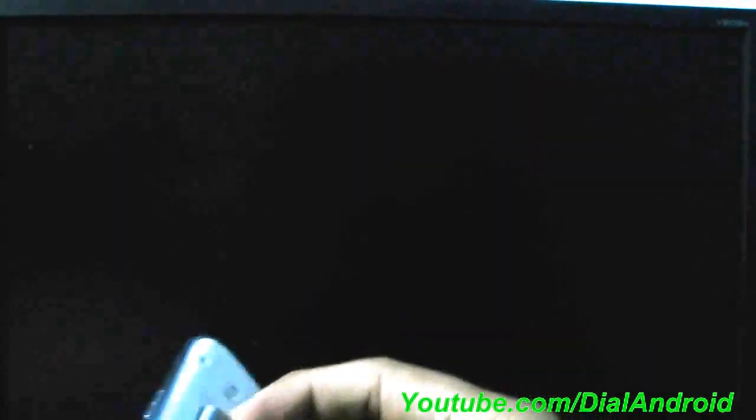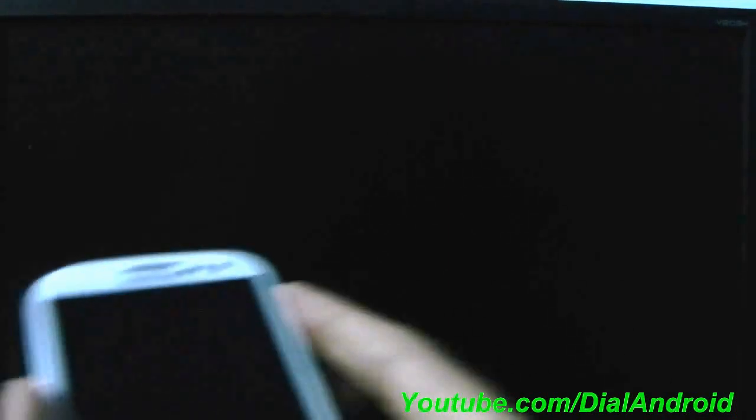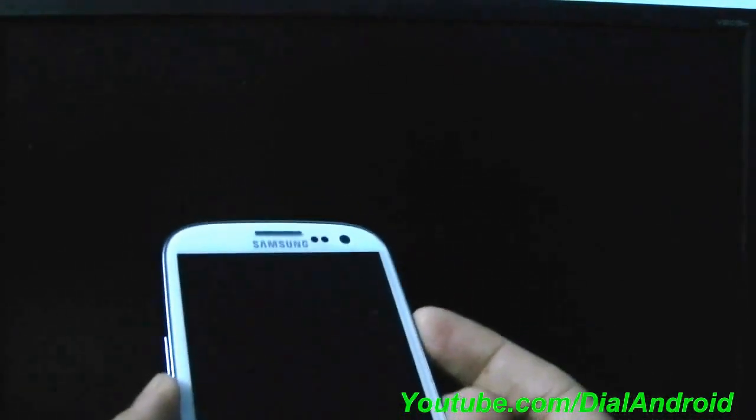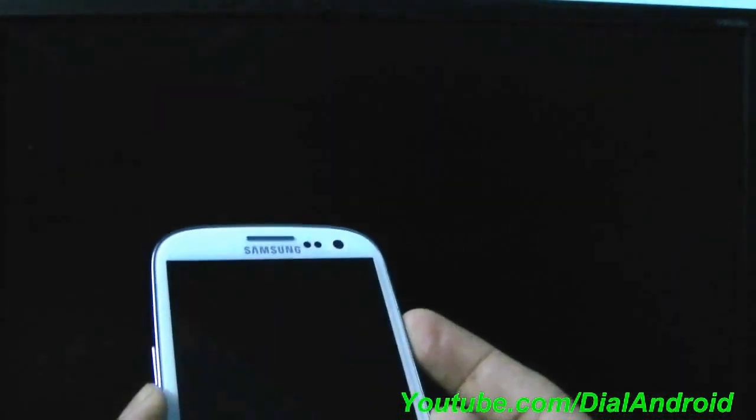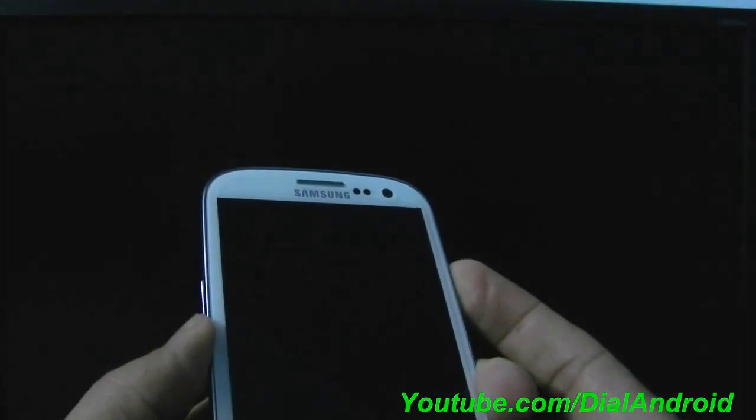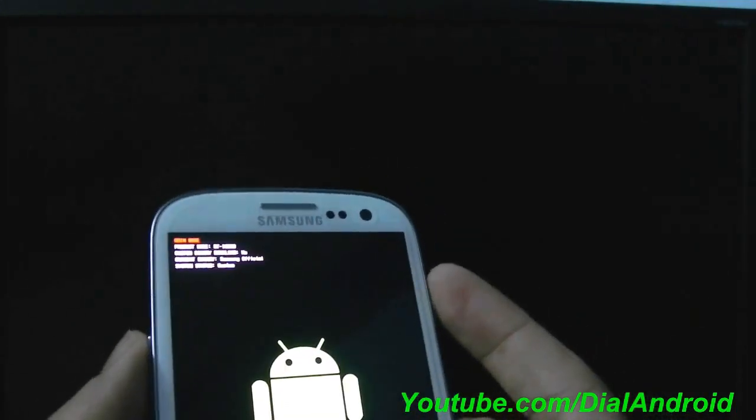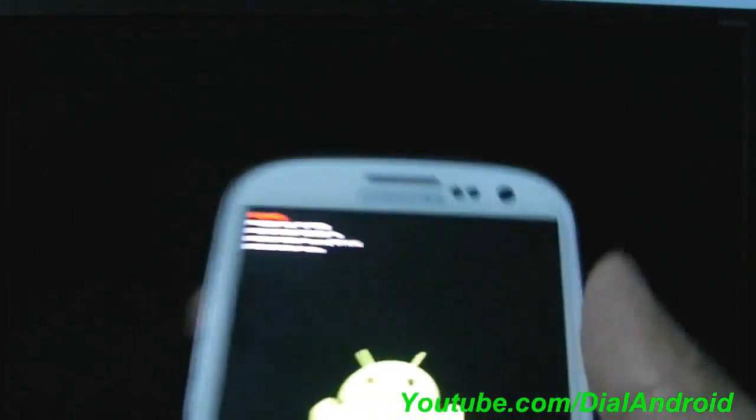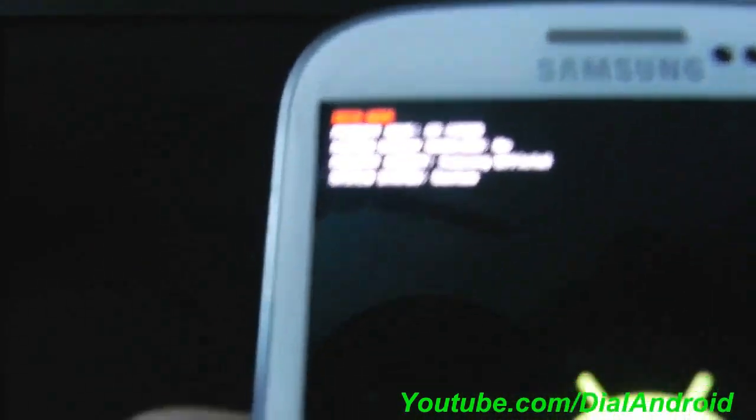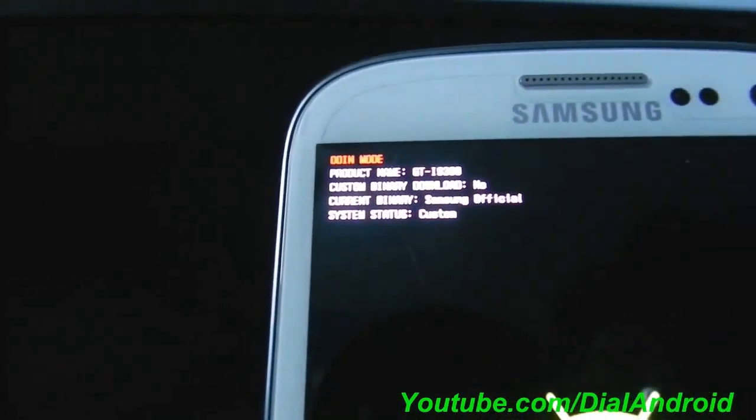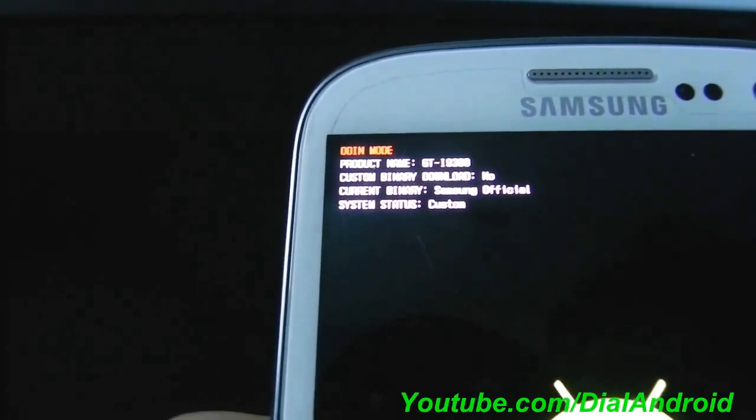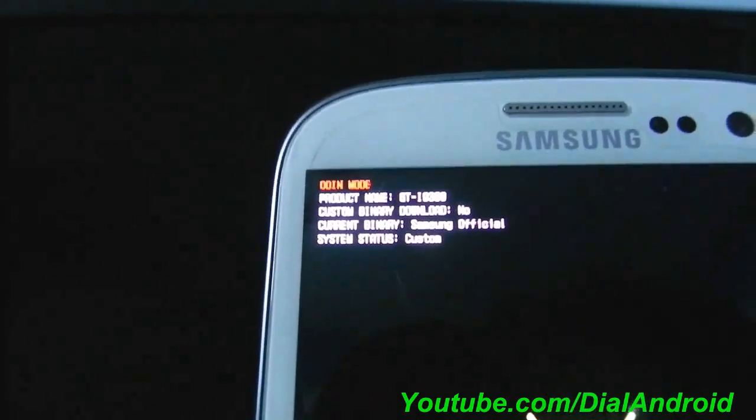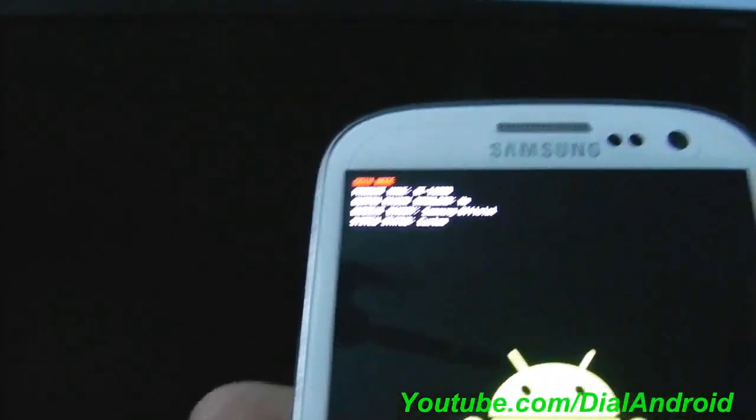You can check it using the download menu. You can go to the download menu with volume down, home button and power button. So you can see now the custom binary download is No. The binary is official but the system status is still custom. So for that we need to flash a stock firmware.